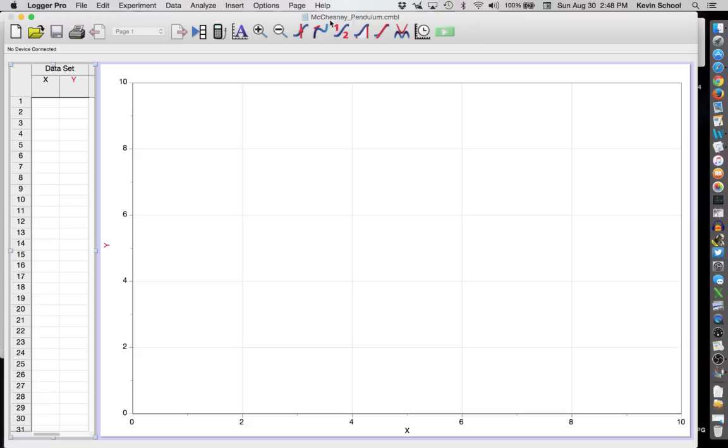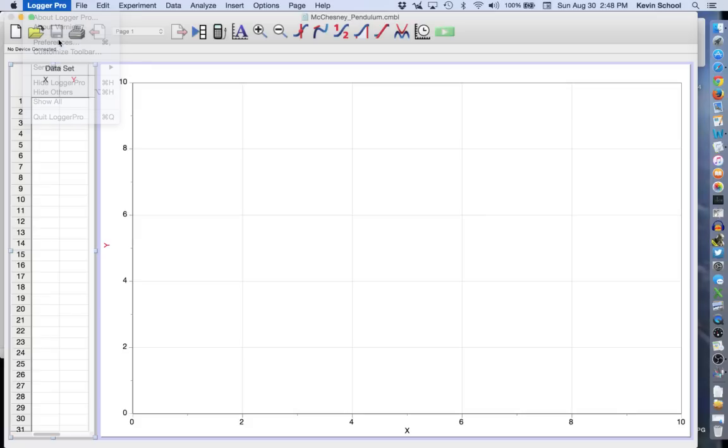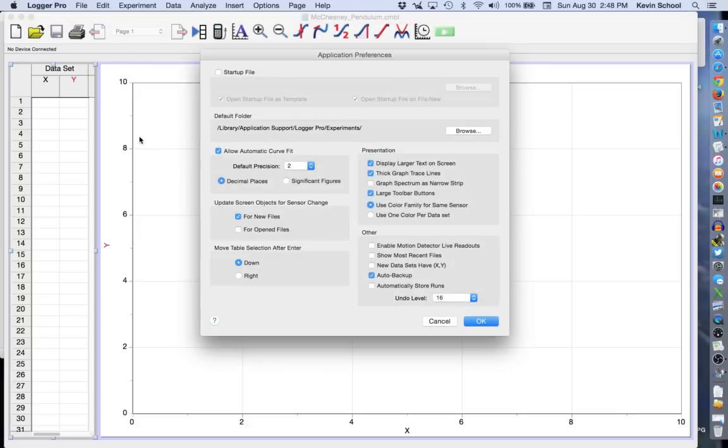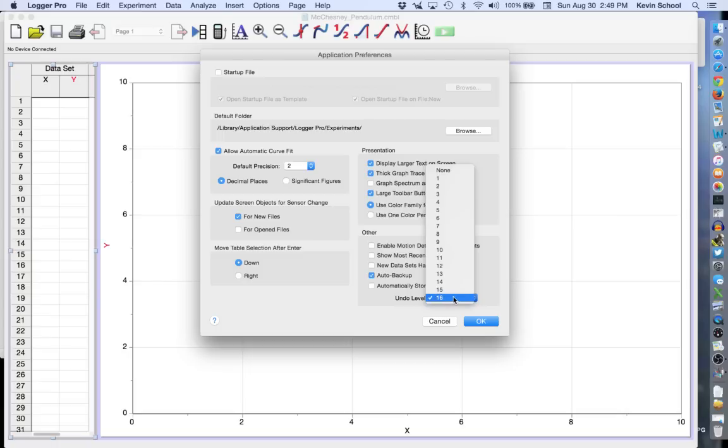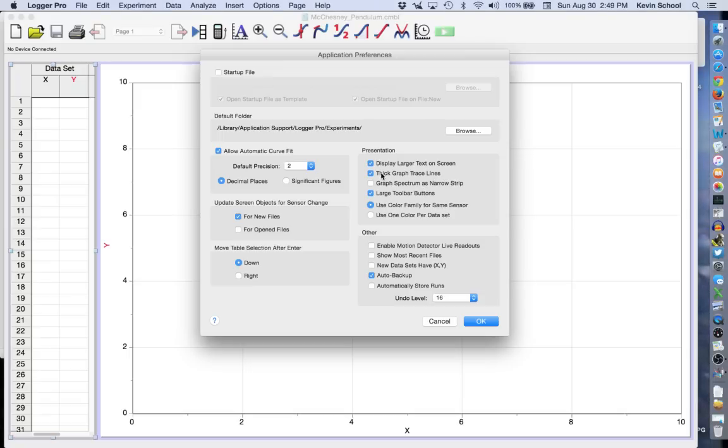Then we want to check and make sure our preferences are set up correctly. So click on Logger Pro and Preferences and you want to make sure the Auto Backup is turned on, the Undo Levels is set to the max amount, Display larger text on screen and thicker graph trace lines are all turned on, and then you can click OK.